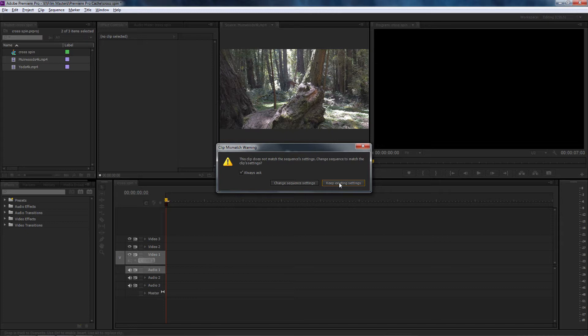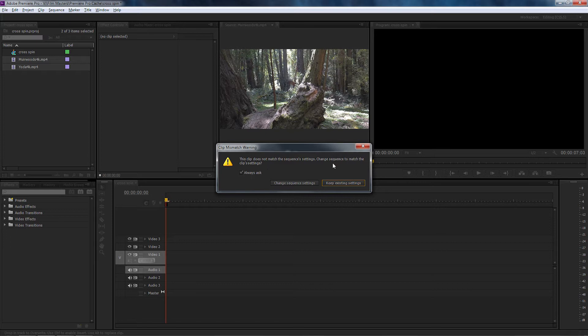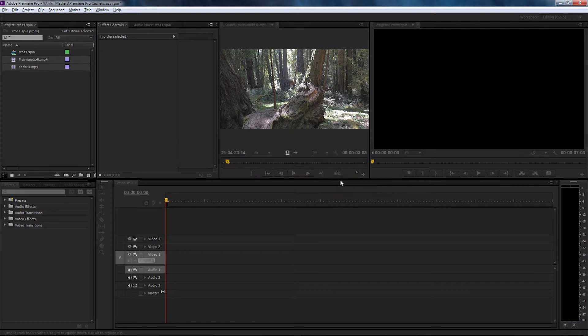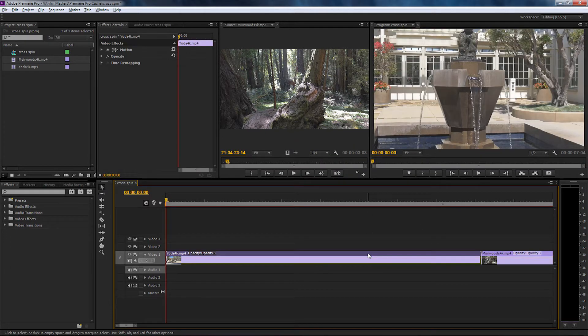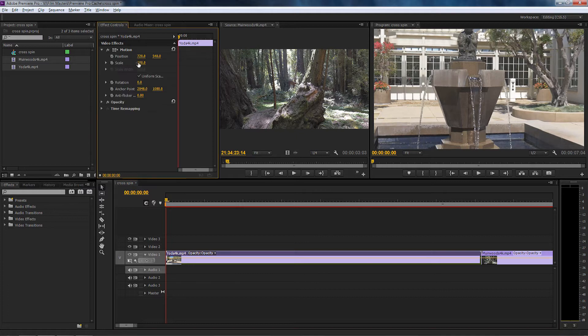So let's select keep the sequence settings. Because we're dealing with 4K, we need to select each clip, go up to our effects controls, go to scale and drop it at 50.